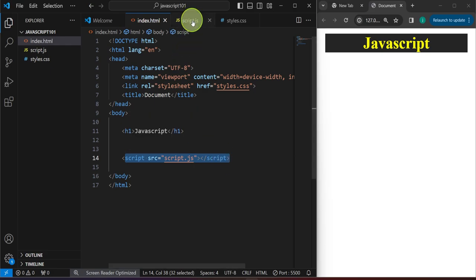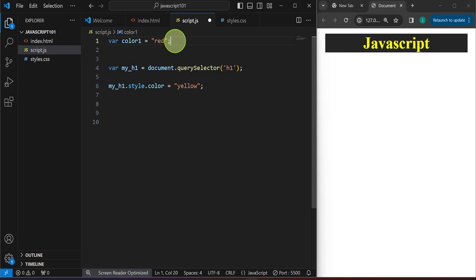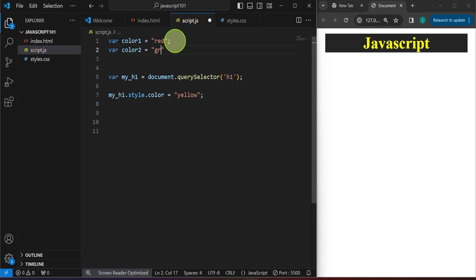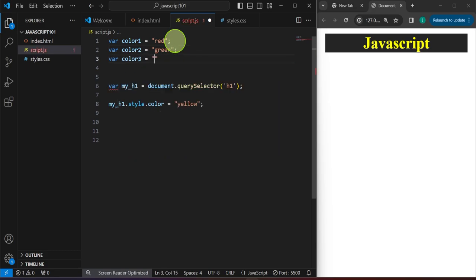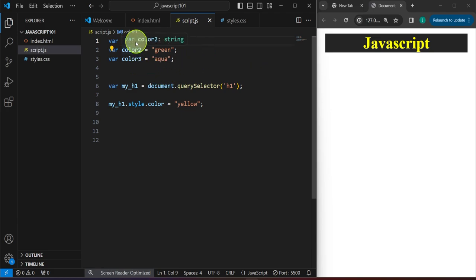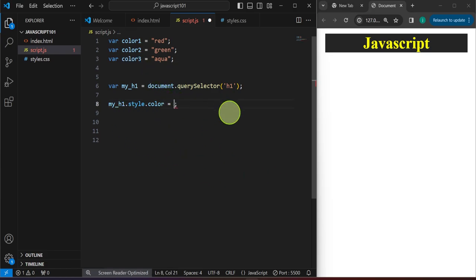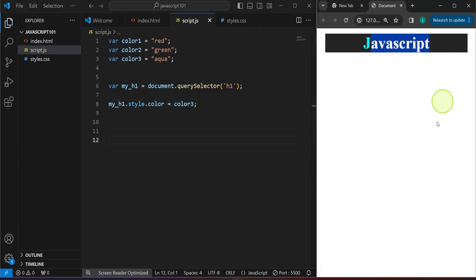So let's make your understanding of variables a little bit deeper. For example, I have 'var color1' equals 'red', 'var color2' equals 'green', and let's have another one. When you do this, JavaScript creates this information in the computer's memory and labels it as color1. Our main point is we can store information into a variable and utilize it later on. For example, I wanted the color of myH1 to be color3 — so I just type 'color3' and now we have that effect.